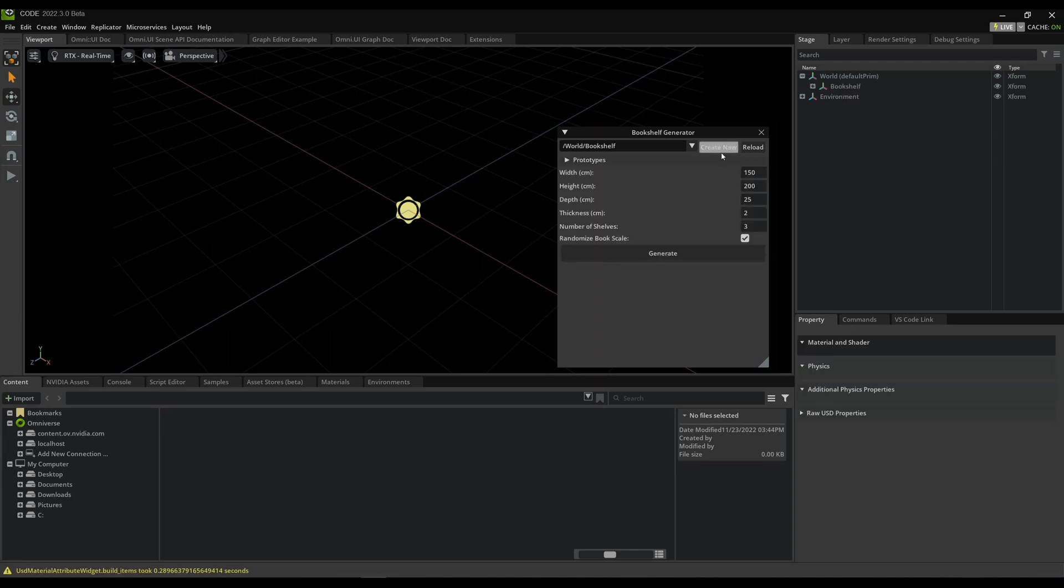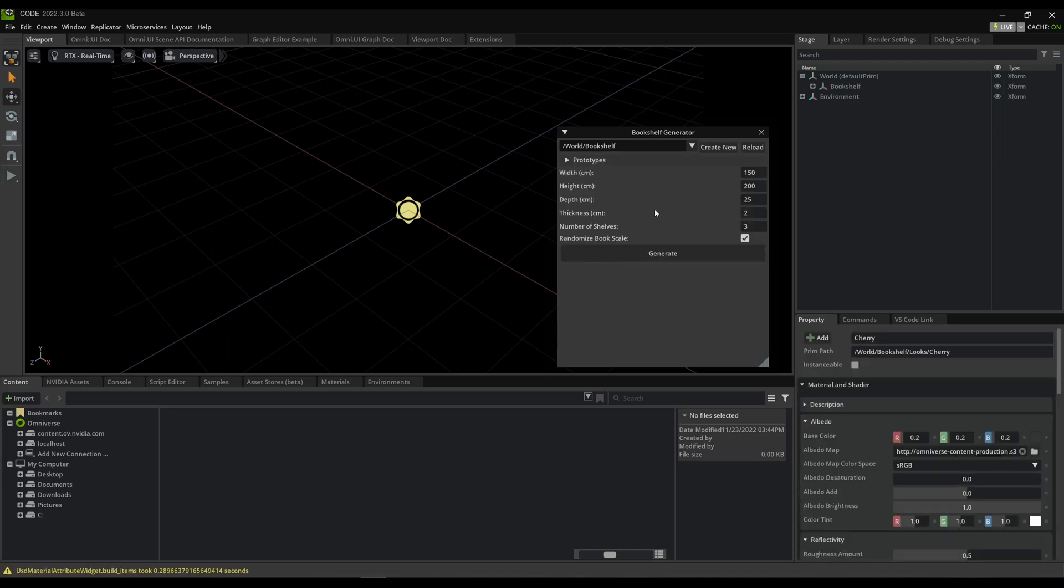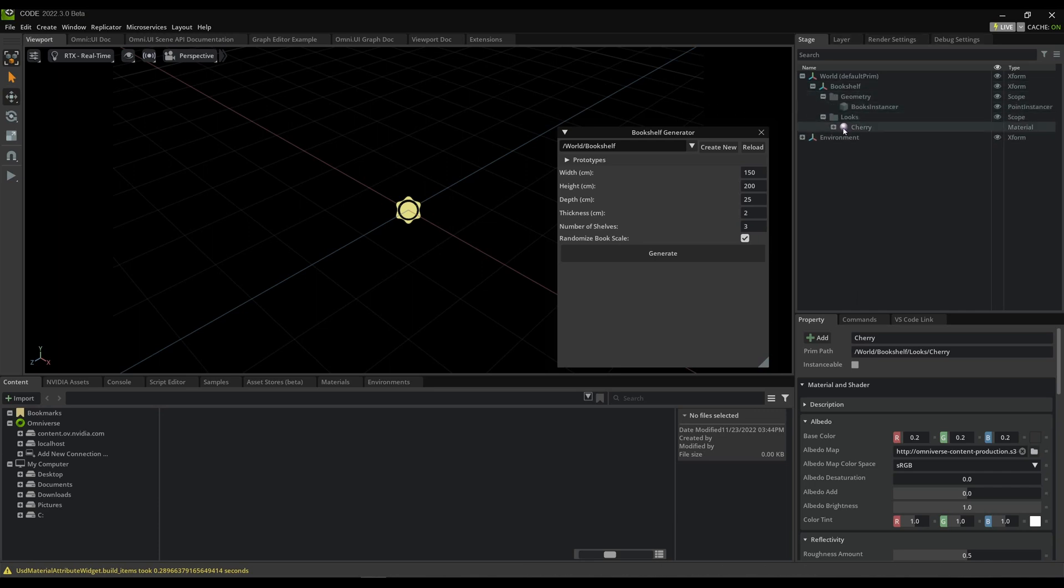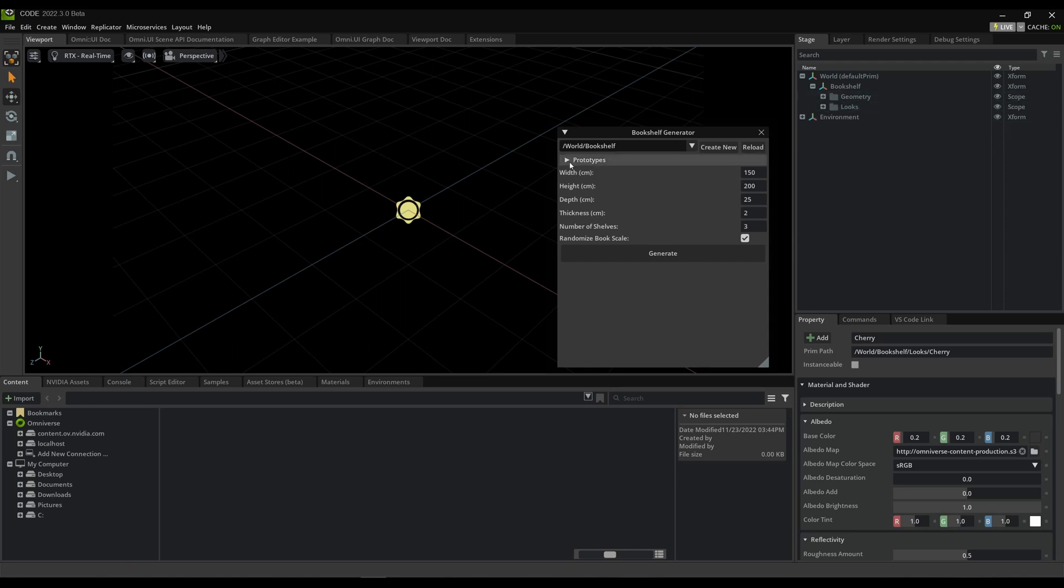I can click Create New, and that doesn't show anything yet, but it's created the structure for this asset. It imported the material and the point instancer for the books, but it hasn't generated anything yet because I need to tell it what to put on the shelves.